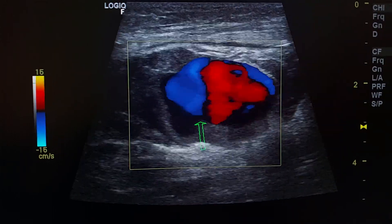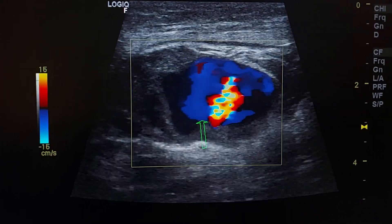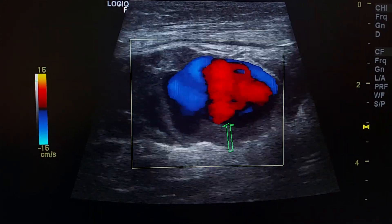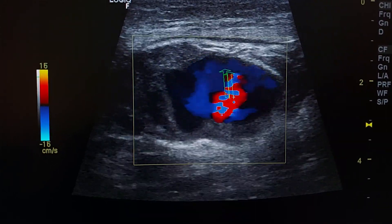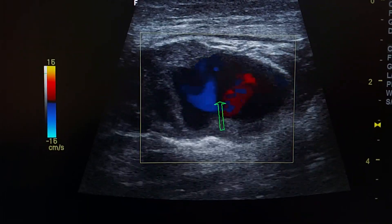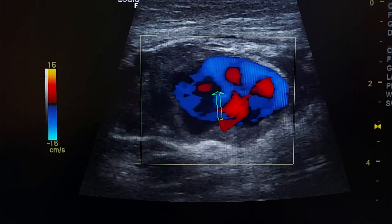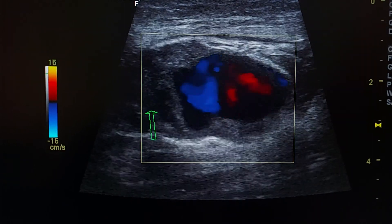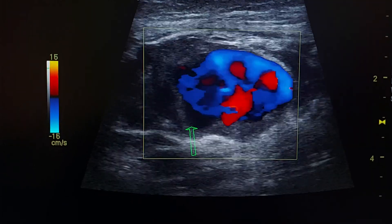By color Doppler we see turbulent vascularity and swirling of blood inside this cystic lesion. This is the mural thrombus.